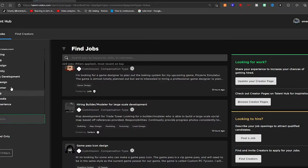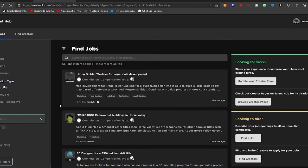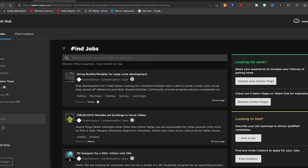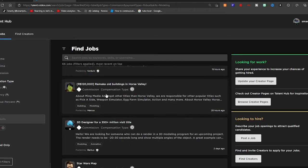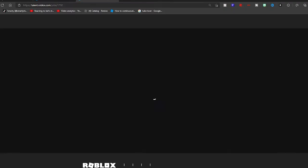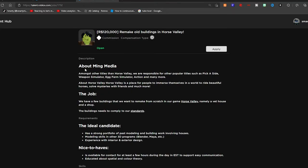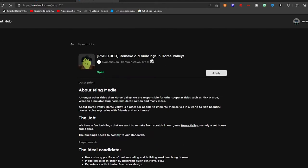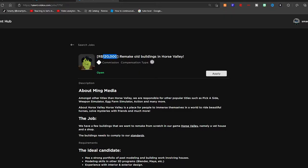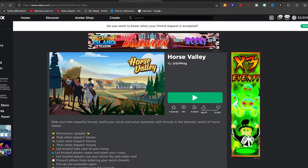I'm going to search for modeling because modeling usually is a smaller thing. We have this one for 120,000 Robux—remaking old buildings in Horse Valley. By the way, 120,000 Robux in DevEx, that is around $450 US dollars. So that is a lot of money for a small project.